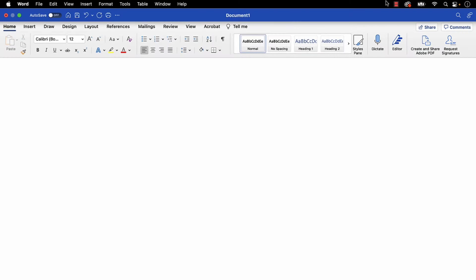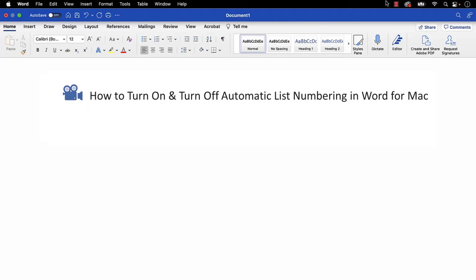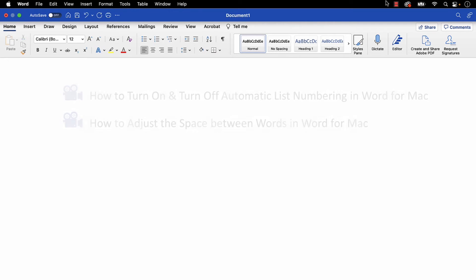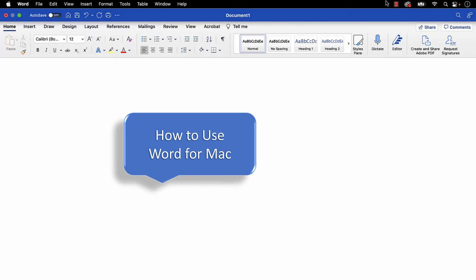I have a growing collection of tutorials about Word for Mac, including how to turn on and turn off automatic list numbering in Word for Mac, and how to adjust the space between words in Word for Mac. Please see the complete list in the playlist titled How to Use Word for Mac, which is linked in the description box below.